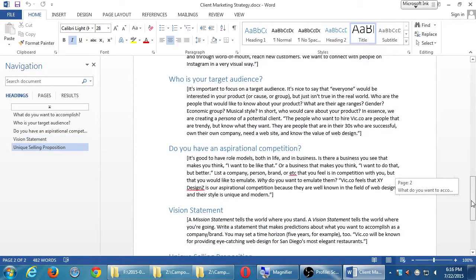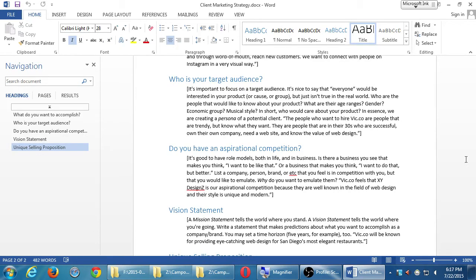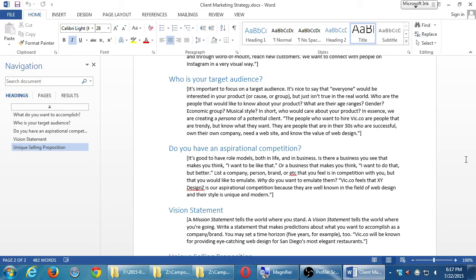Who is your target audience? It's important to focus on a target audience. It's nice to say that everyone would be interested in your product, but it just isn't true in the real world. Who are the people that would like to know about your product? What are their age ranges, genders, economic groups, musical styles? In short, who would care about your product? In essence, we are creating a persona of a potential client. The people who want to hire Vic.co are people that are trendy, but know what they want. They are people that are in their 30s who are successful, own their own company, need a website, and know the value of web design.